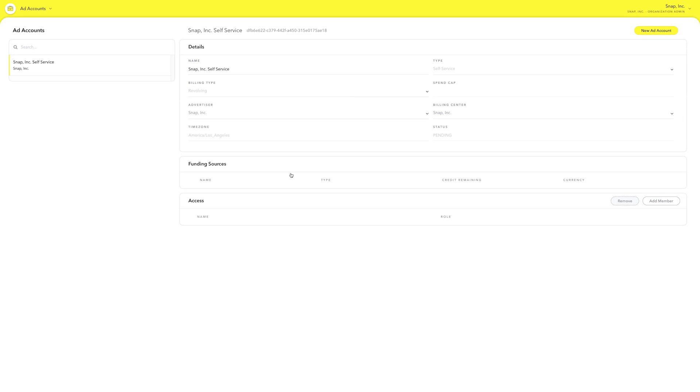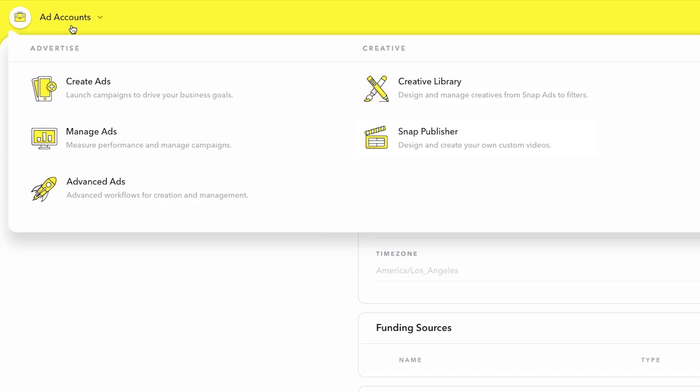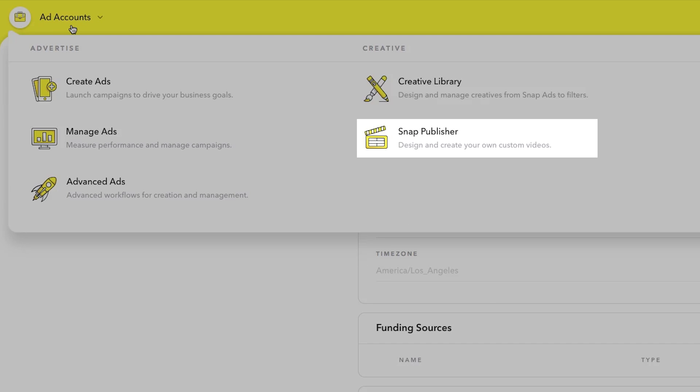Before you set up your campaign, you'll want to make sure that you have the right creative assets. Our Snap Publisher tool allows you to either transform existing assets into Snap Ads or start from scratch. Snap Publisher can turn still images into videos and can also resize horizontal videos into vertical ones.